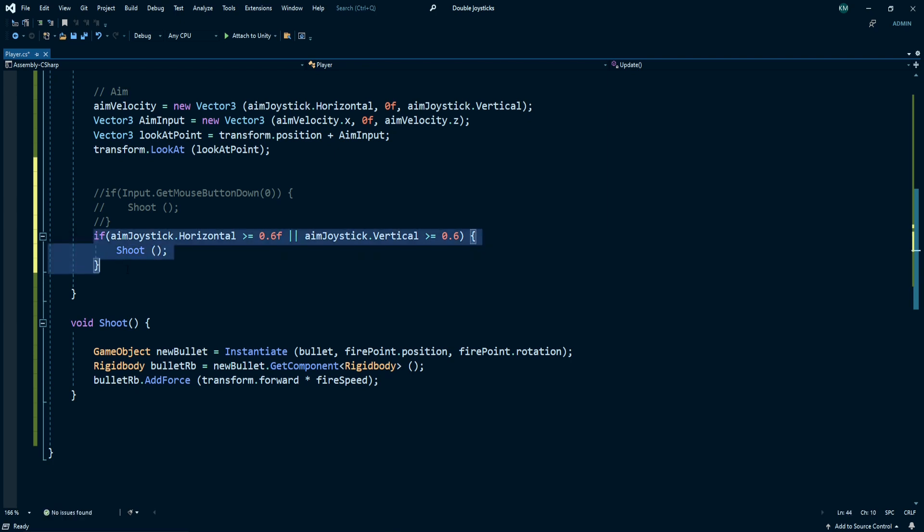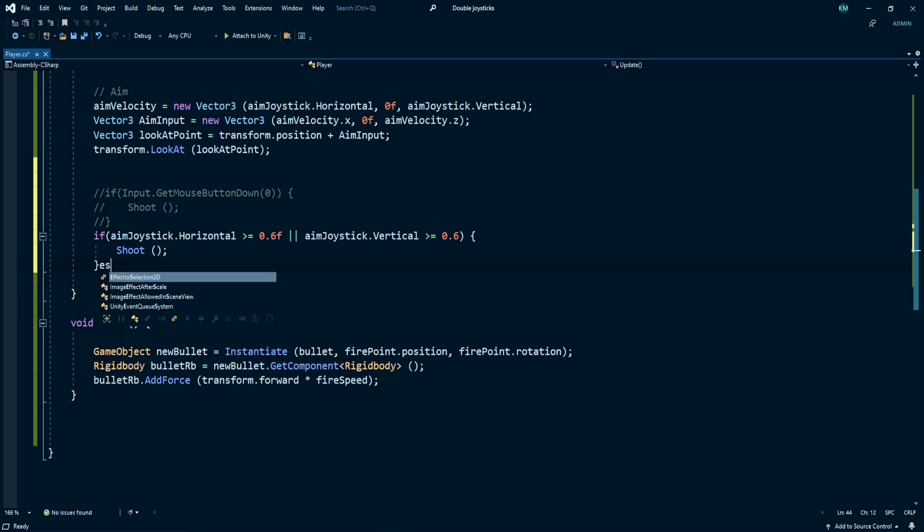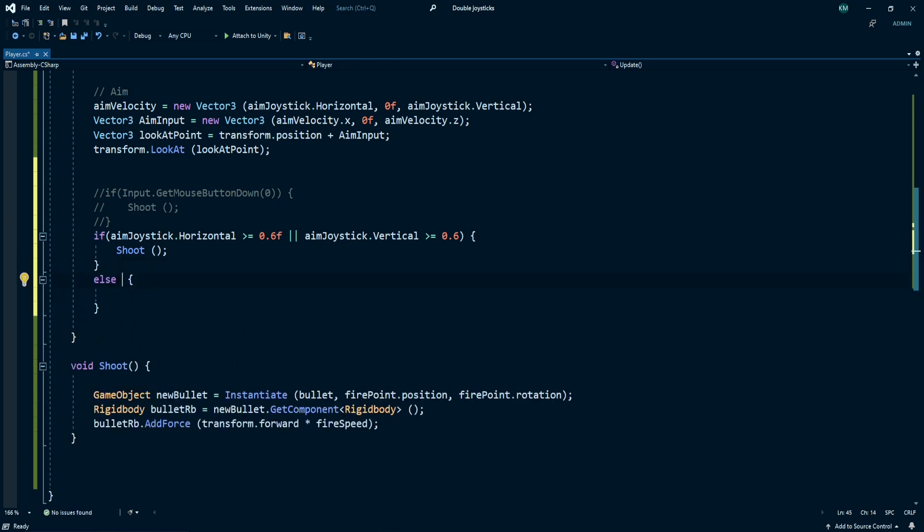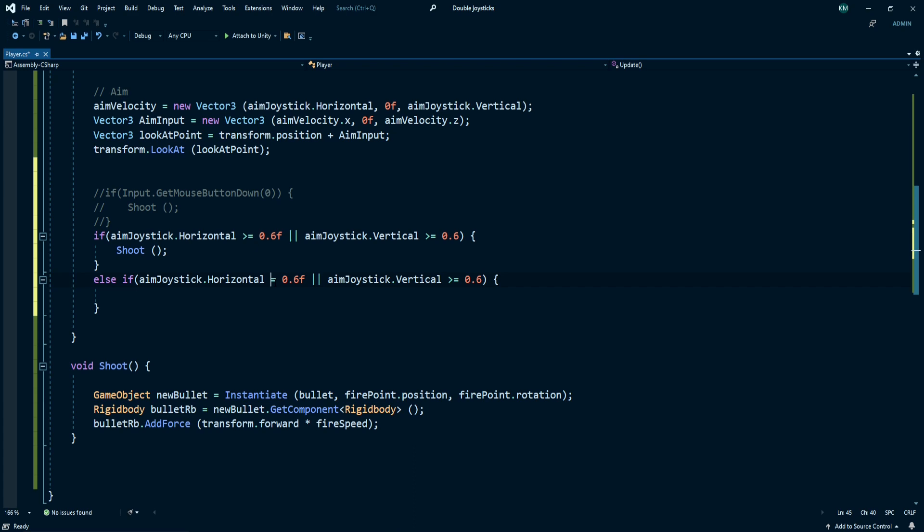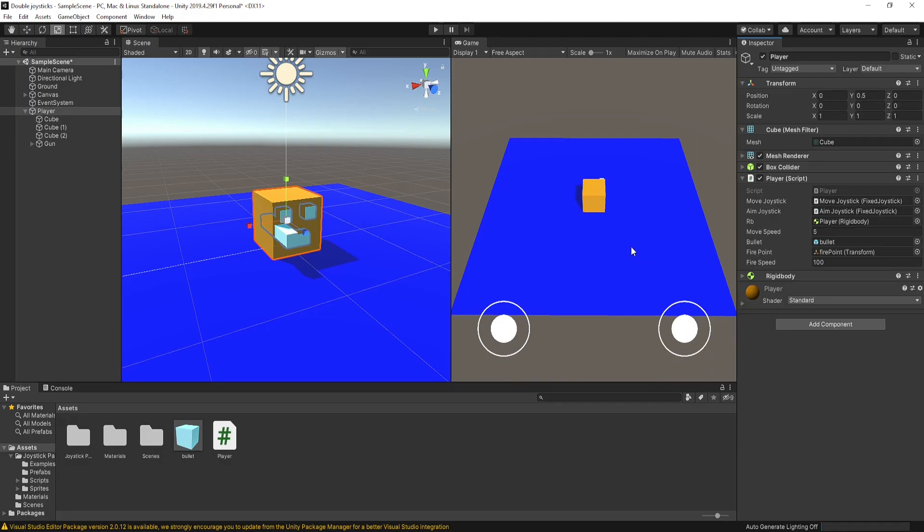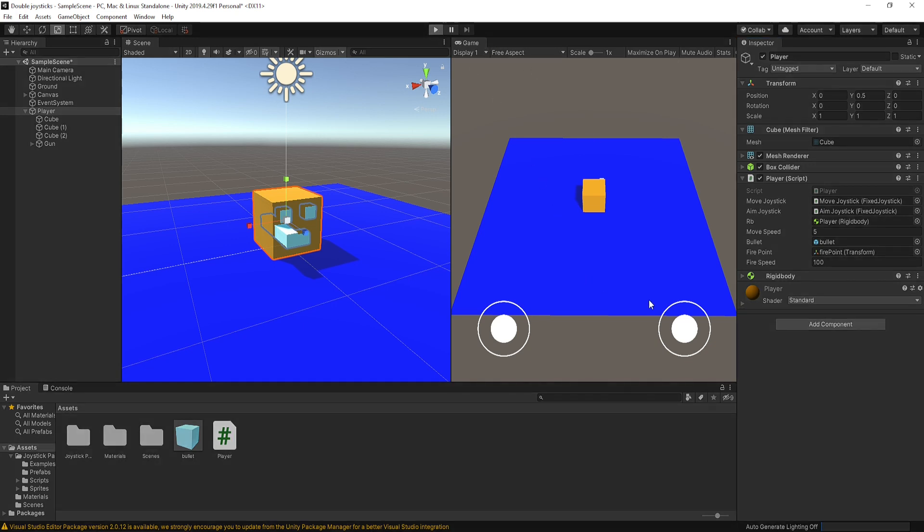This one is working only for the right side of the joystick. For the left side, write else if, copy and paste these lines and change greater than to smaller than, and add a minus sign here and call the shoot method.